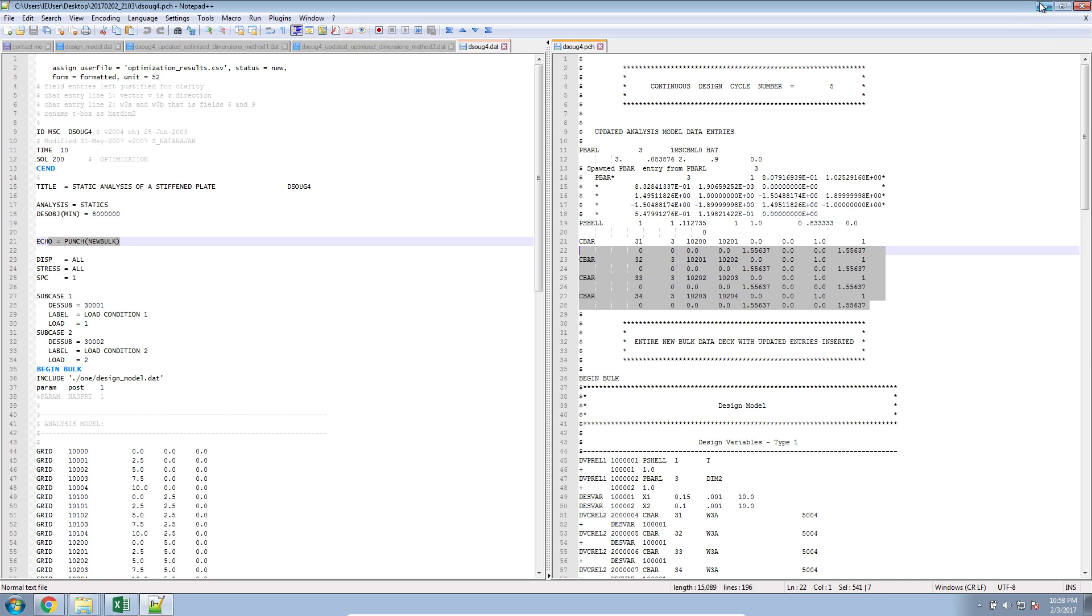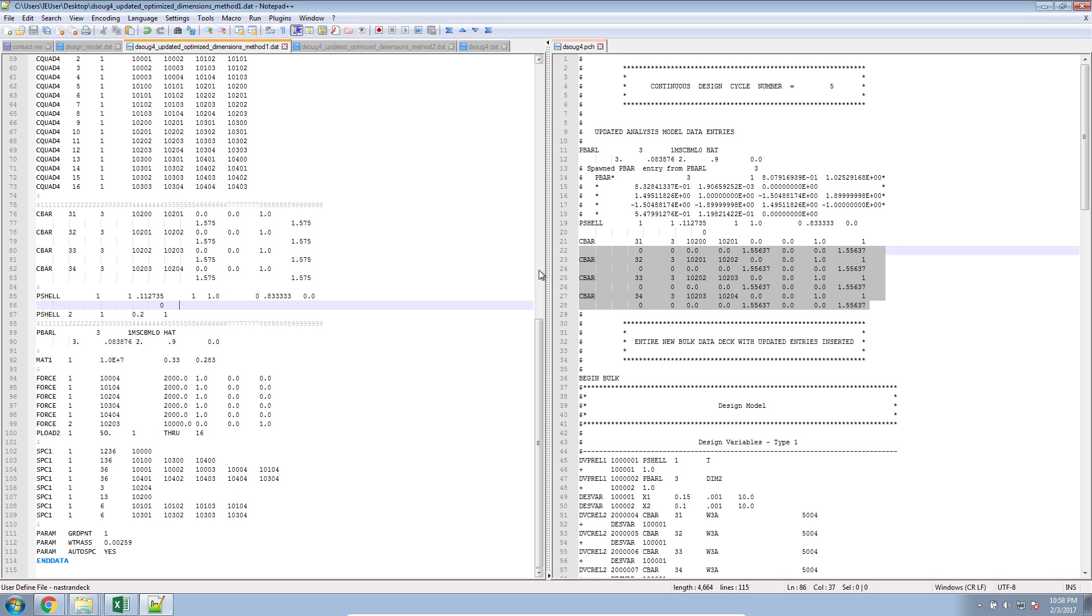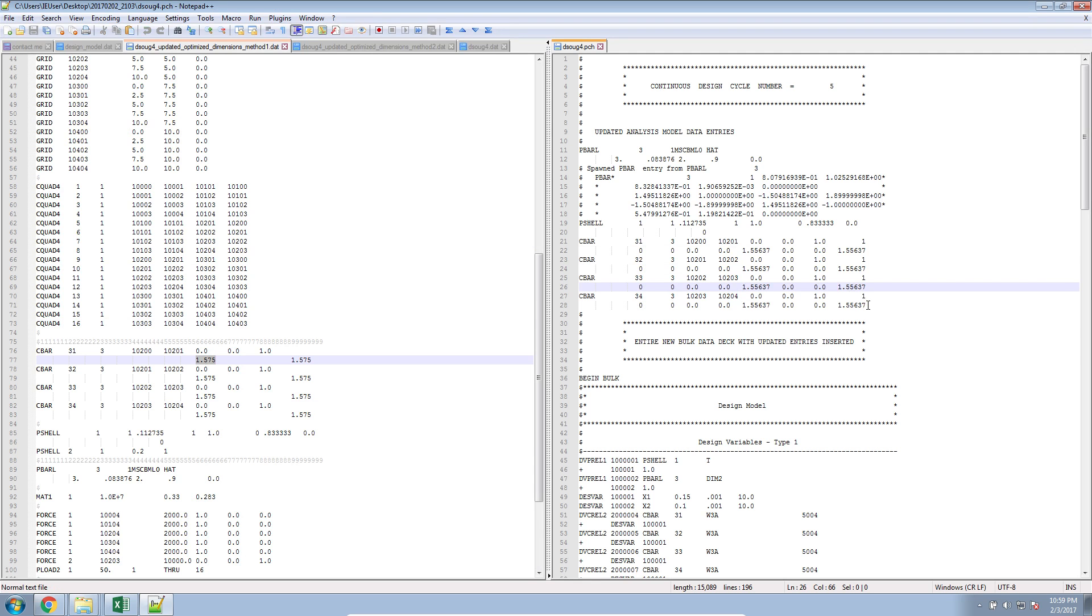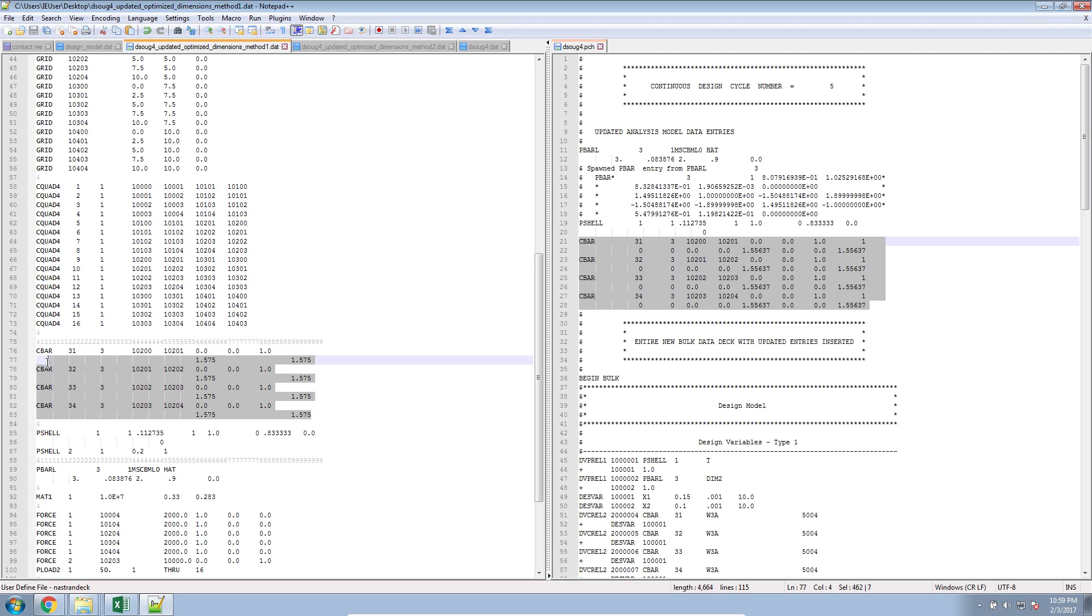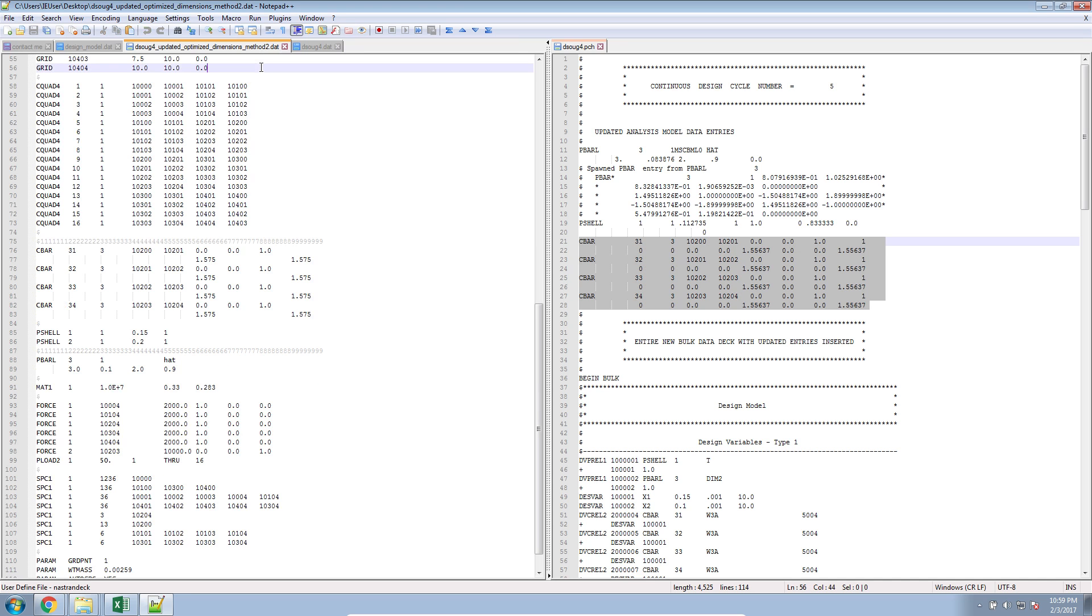Actually, I think I'll take time right now to do that. So I'll open the method one DAT file. I'll find my CBAR elements. You see they have the old offsets defined. I'll go ahead and just copy these and replace those for method one. Okay, good. So my method one DAT file is properly updated. Now let's go ahead and jump back to method two DAT file.